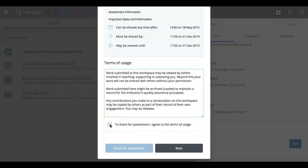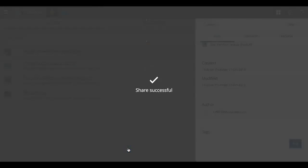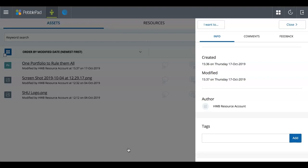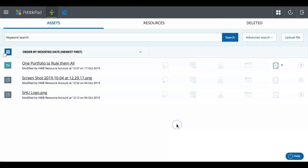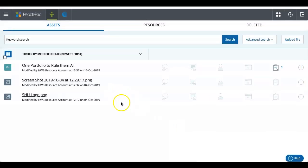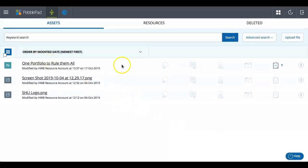If you're happy with that, you can tick the box to say Share for Assessment, and then click on the button at the bottom. And Share is successful.